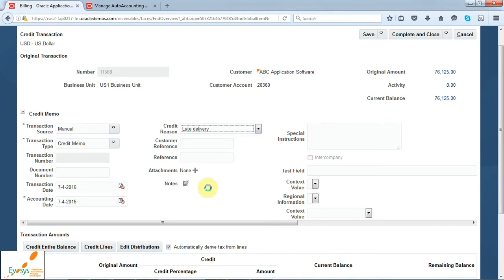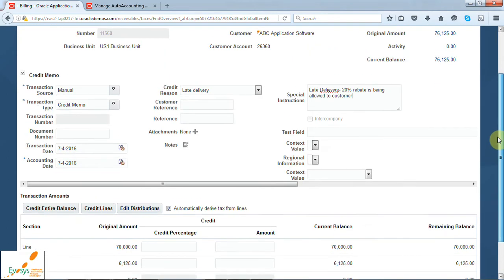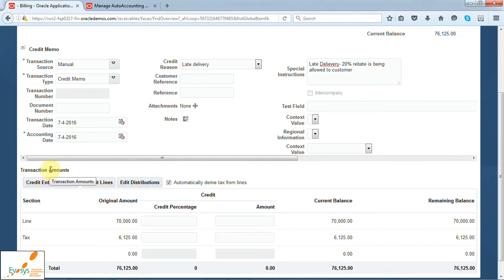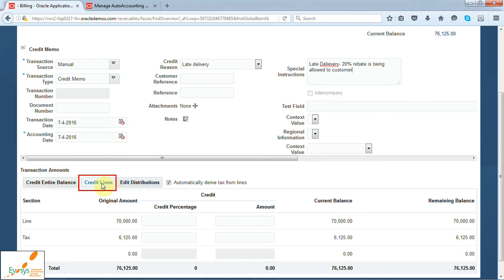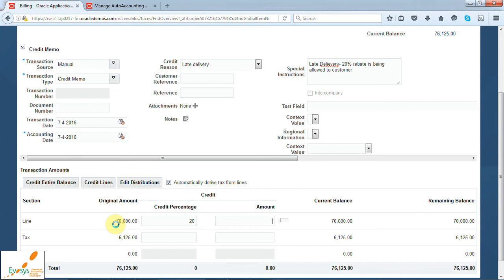Say you select the credit reason as late delivery, due to which a 20% rebate is being allowed to the customer. Once you enter the header information, you can move down to transaction amount and select the amount you want to credit. Selecting the credit entire balance button will credit the credit memo for the entire amount of the original invoice transaction. Credit lines will let you credit individual lines — for example, if there is a damaged laptop bags line, you can select those particular lines. But in our case, since this is due to late delivery, we are giving an entire 20% rebate to the customer on all lines.